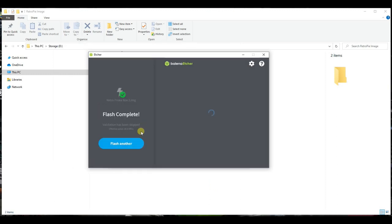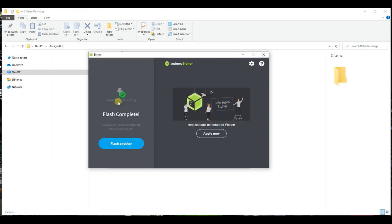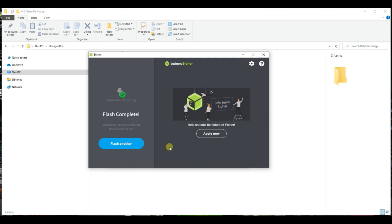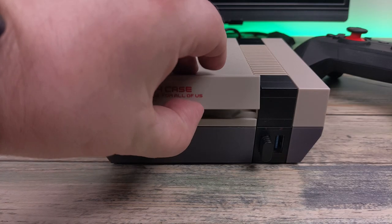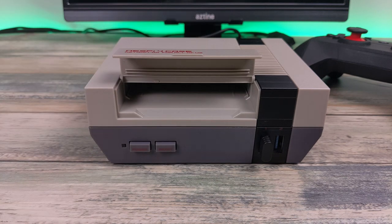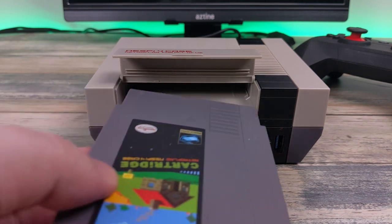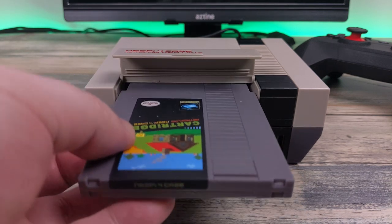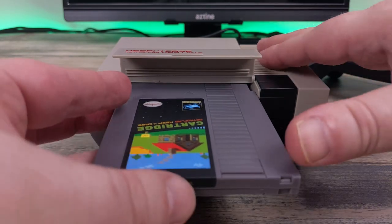Once the process is complete, you can close Etcher and safely eject the storage from your PC. You can now connect the storage to your Raspberry Pi and start the first boot.